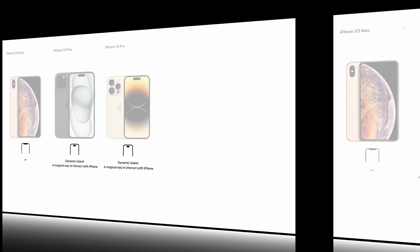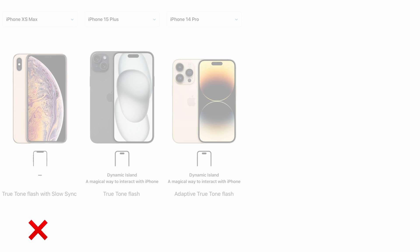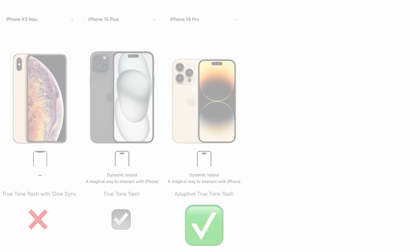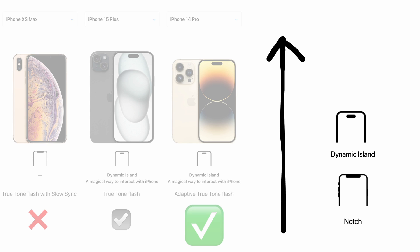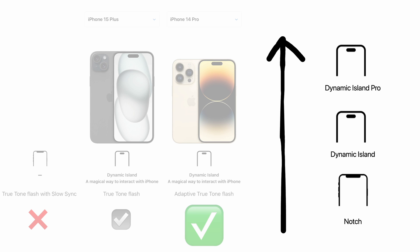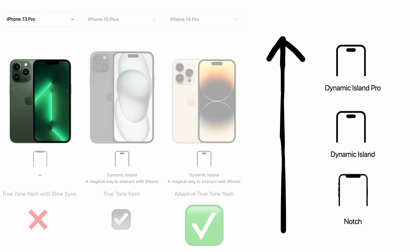As can be seen on Apple's Compare iPhone webpage, all models with a notch display have True Tone Flash with slow sync, which does not support the new torch slider control. This includes models from the XS series up to the 13 Pro series.